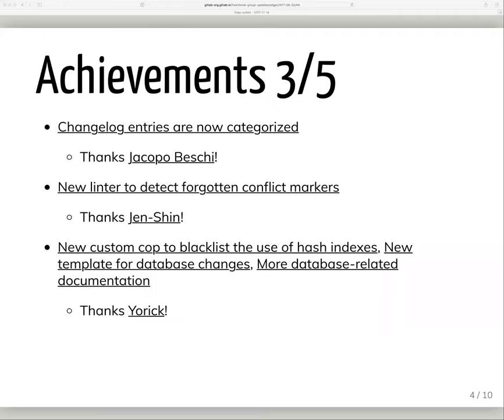Genshin added a handy linter that detects conflict markers so we don't accidentally leave any behind during a merge. This is really good for things like docs which don't get compiled, where we might leave those behind without noticing. York added another custom RuboCop rule that helps prevent us from creating slow migrations, plus a new merge request template so we don't forget something when we make database changes, and also more database documentation, which is always appreciated.